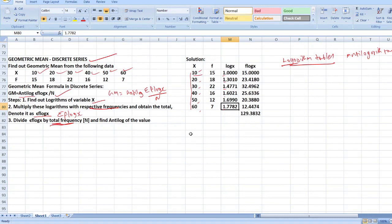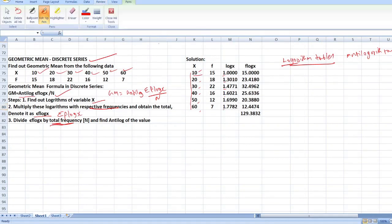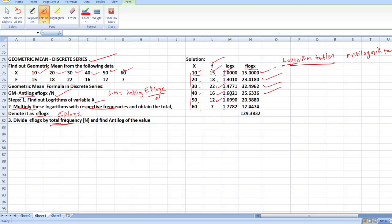After finding the logarithm values for each variable, you have to multiply them with the respective frequency values — that is, f into log x. So: 15 into 1.0000 equals 15.0000; 18 into 1.3010 equals 23.4180; 22 into 1.4771 equals 32.4962; 16 into 1.6021 equals 25.6336; 12 into 1.6990 equals 20.3880; 7 into 1.7782 equals 12.4474.